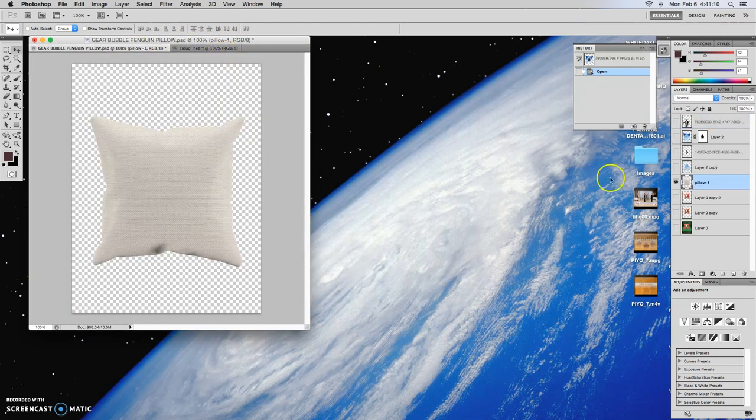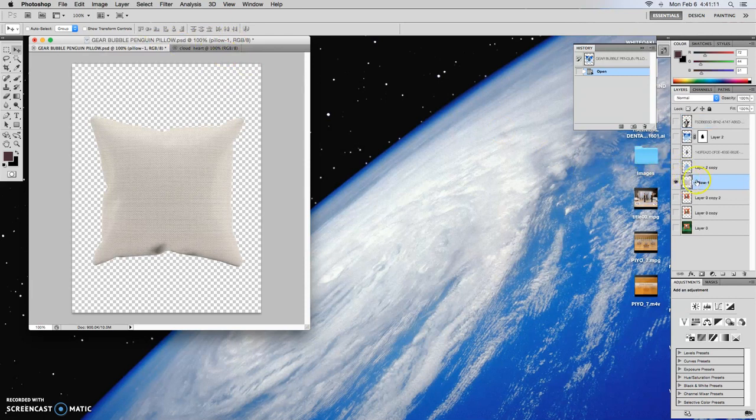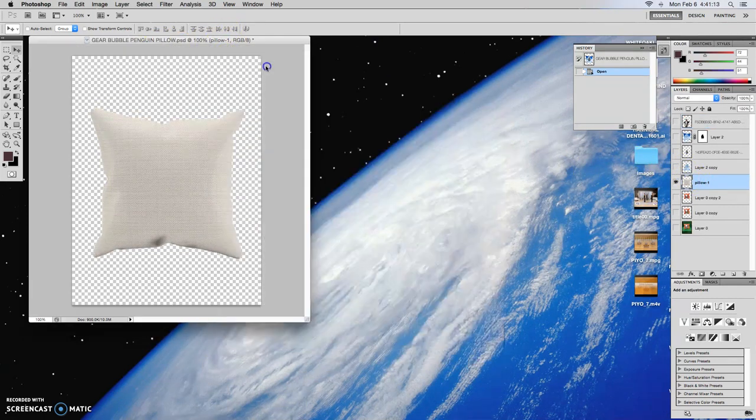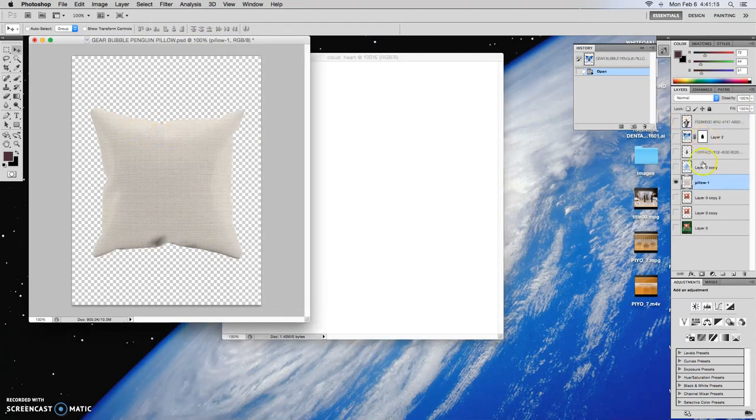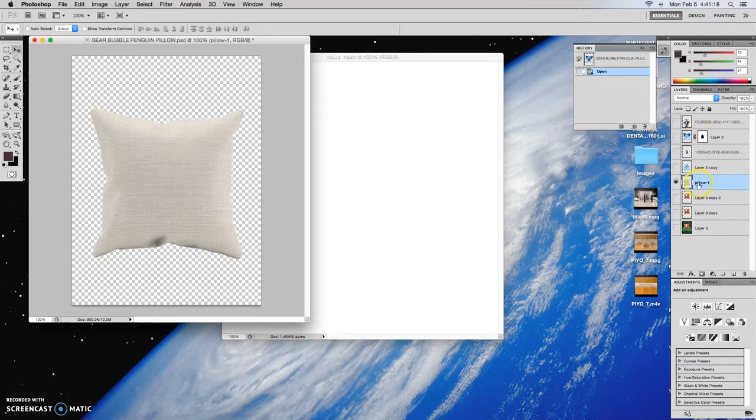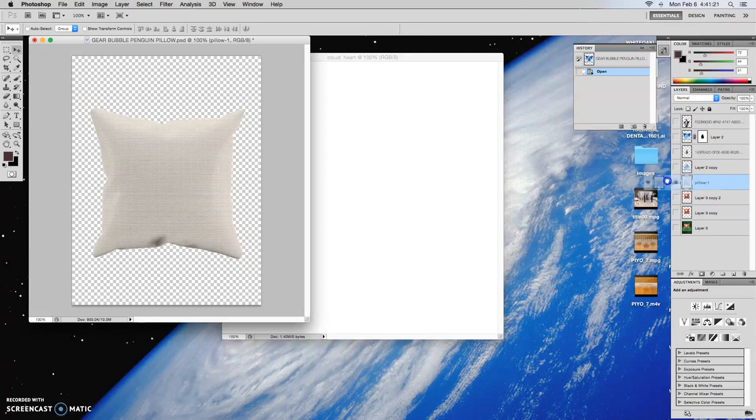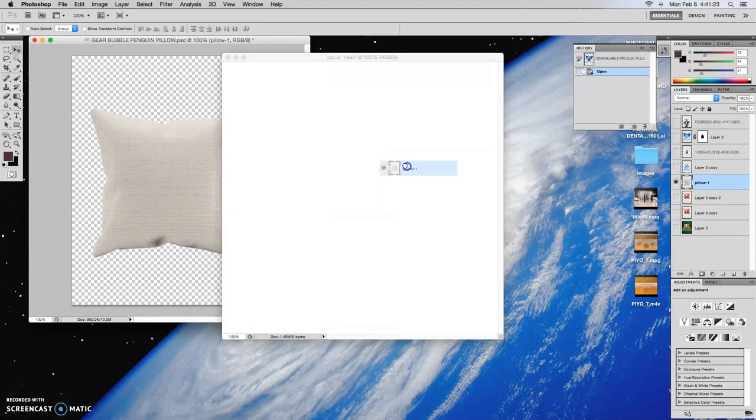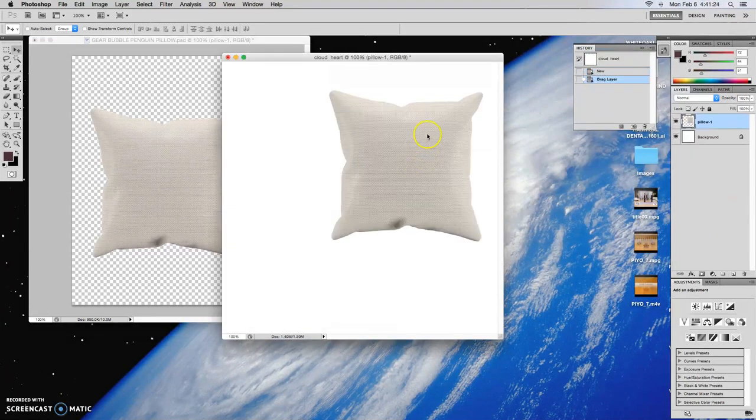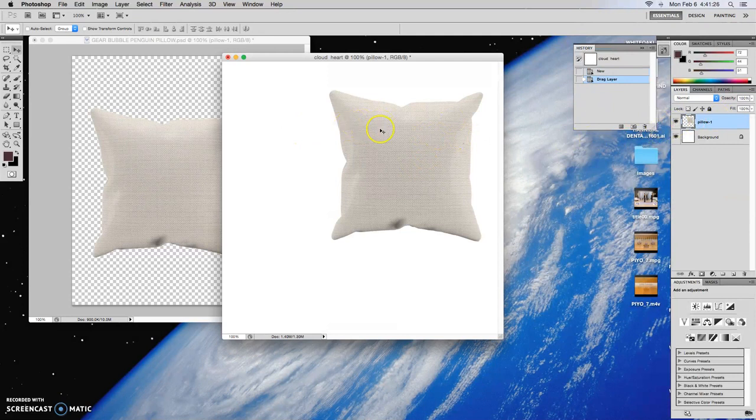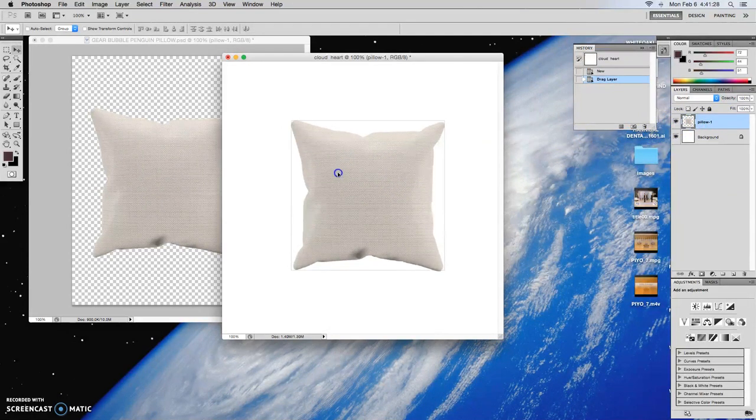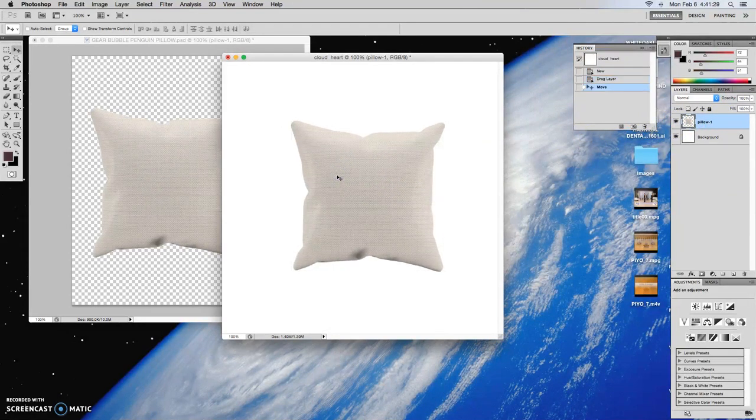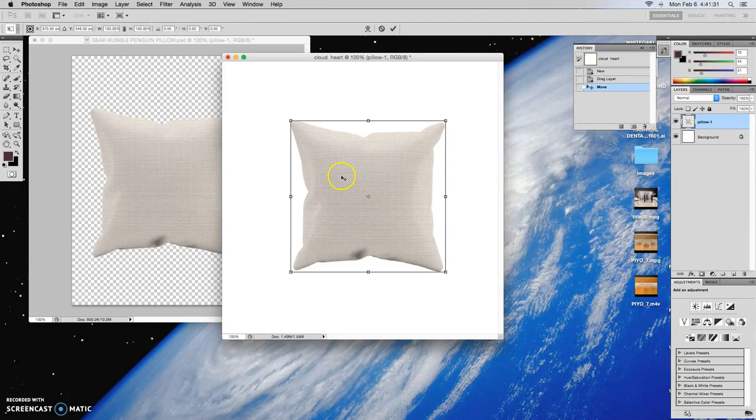So to drag this pillow over to my other file, all you have to do is take it from this layer panel from the file that it's in and then just drag it over to your window. That's one way to do it.